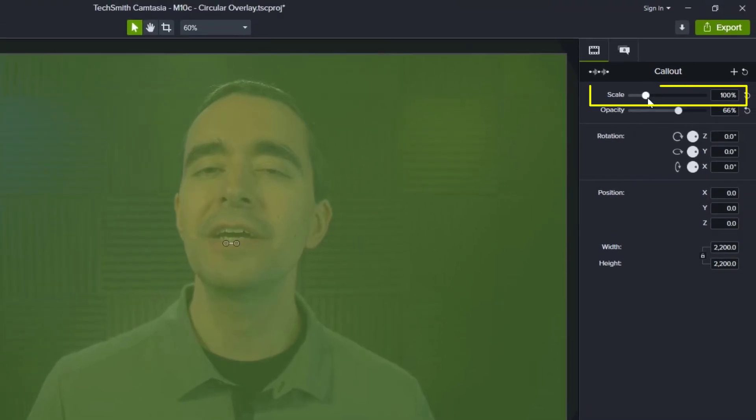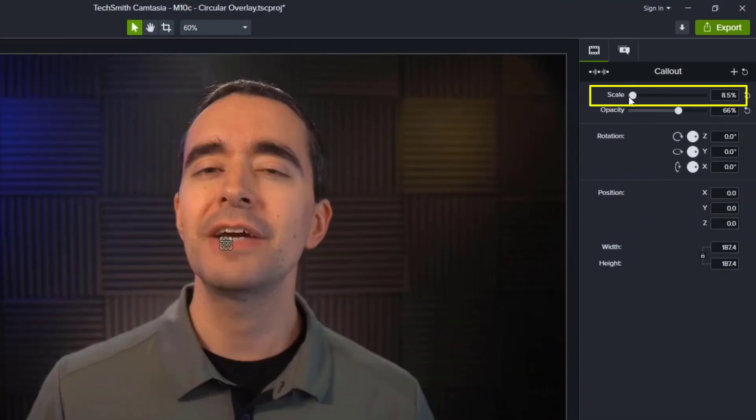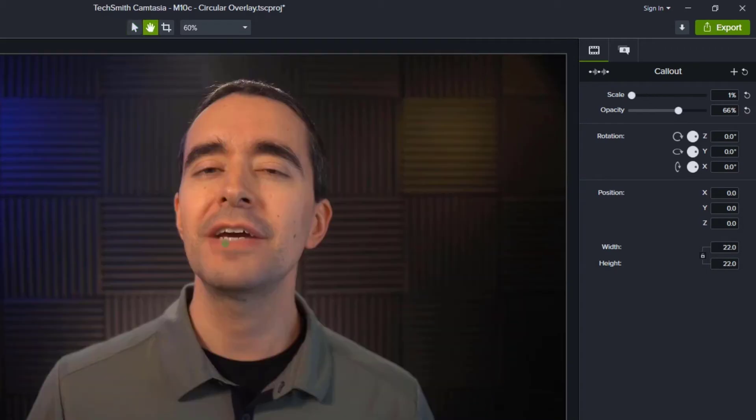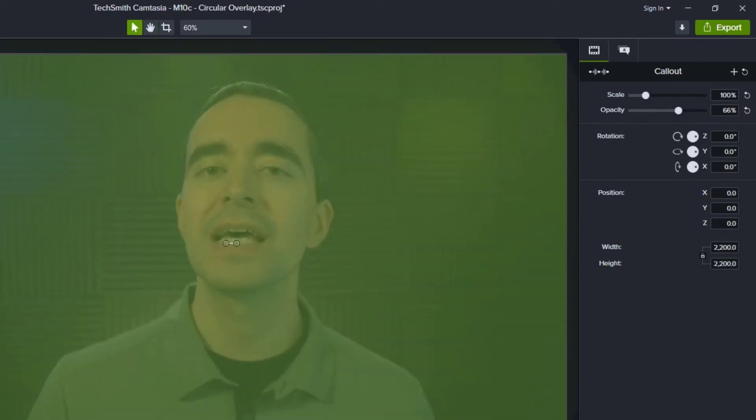And to make it as small as possible, I'm just going to grab that scale and drag it all the way down. So now when I play this, that circle gets large. It just expands there right from the center, and that is exactly what I want.